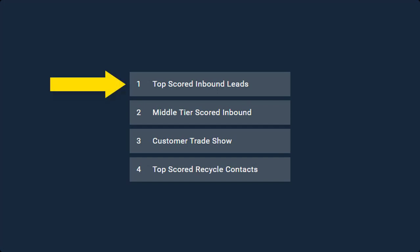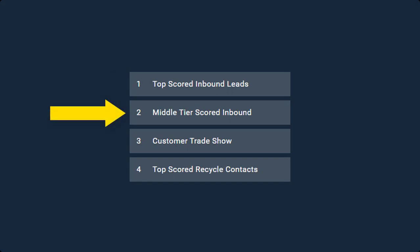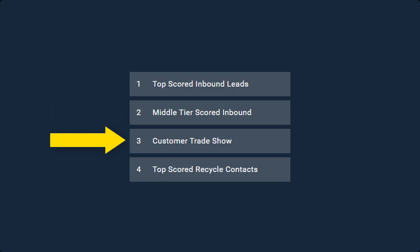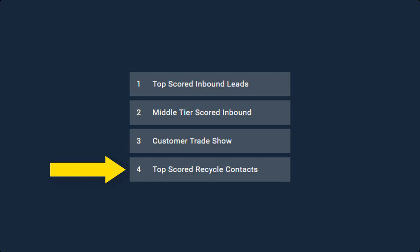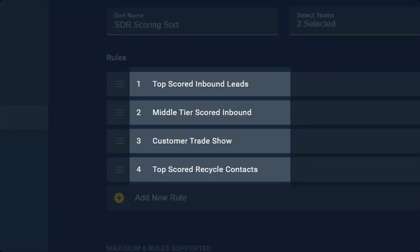First, I need to contact my new top scored inbound leads. Then I move on to my moderately scored inbound leads. After that, I follow up on the recent trade show leads. And finally, I spend time on older recycled contacts to gauge new interest.